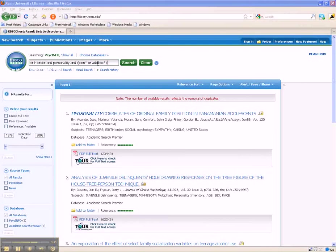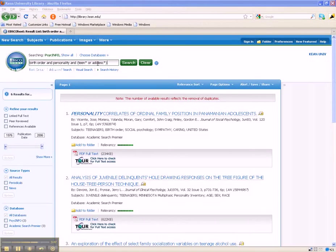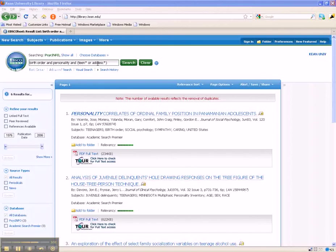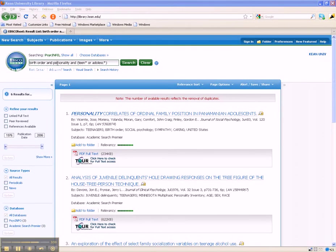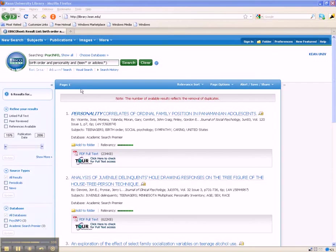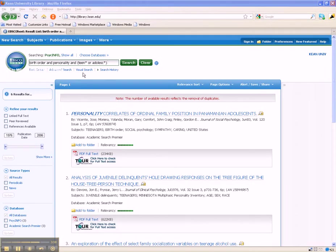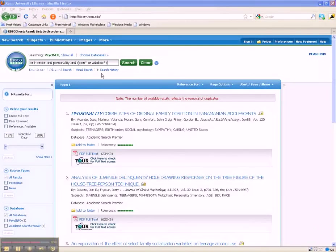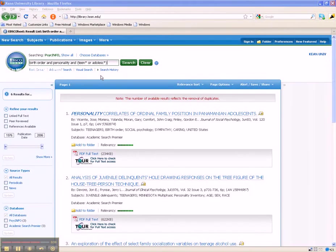In this way, you give the database a choice. You are telling the database to look for articles that definitely include the keywords birth order and personality. The database also has to find articles that include either a variant of TEEN or a variant of ADOLESCENT.